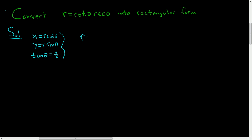So r is equal to, tangent is y over x. So cotangent, that's 1 over tangent, so it'll be x over y.